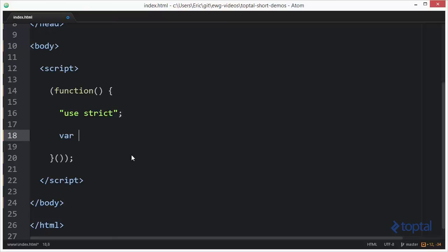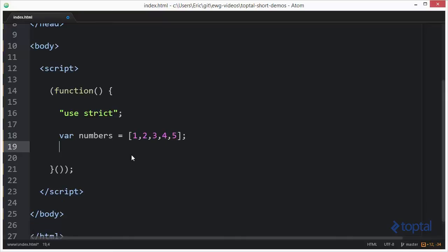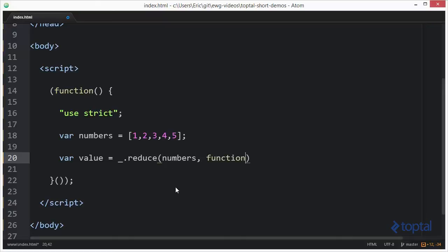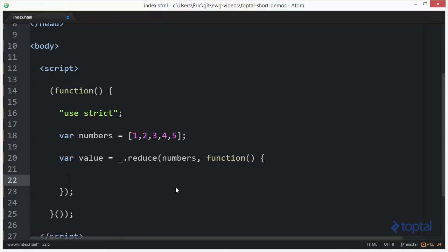Let's take a look at how this works. I'm going to create a little array of numbers: 1, 2, 3, 4, and 5. Then I'm going to create another variable called value and call underscore dot reduce, passing in my list of numbers and a function. This function is basically going to perform a calculation to sum up the total of these numbers in the array.